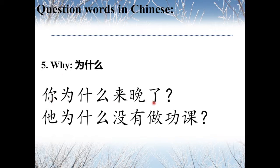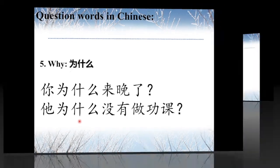为什么 means 'Why.' For example, 你为什么来晚了? — Why did you come late? And 他为什么没有做功课? — Why didn't he do his homework?